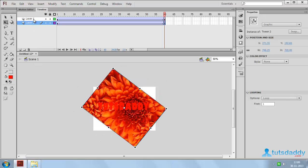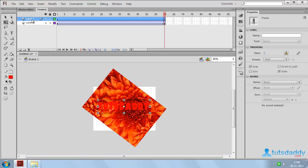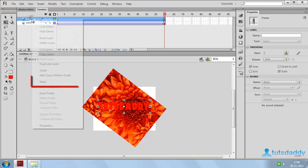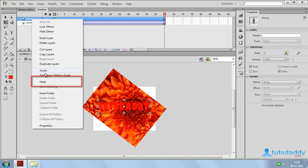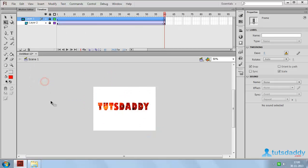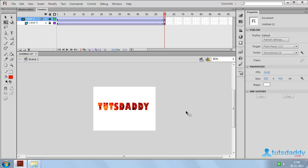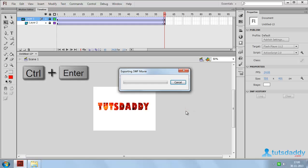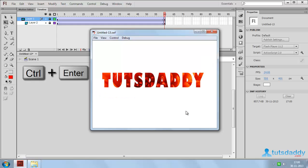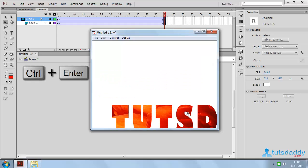Now select the text layer. Click the right mouse button and select the mask option. Press Ctrl plus Enter to display the text mask preview.